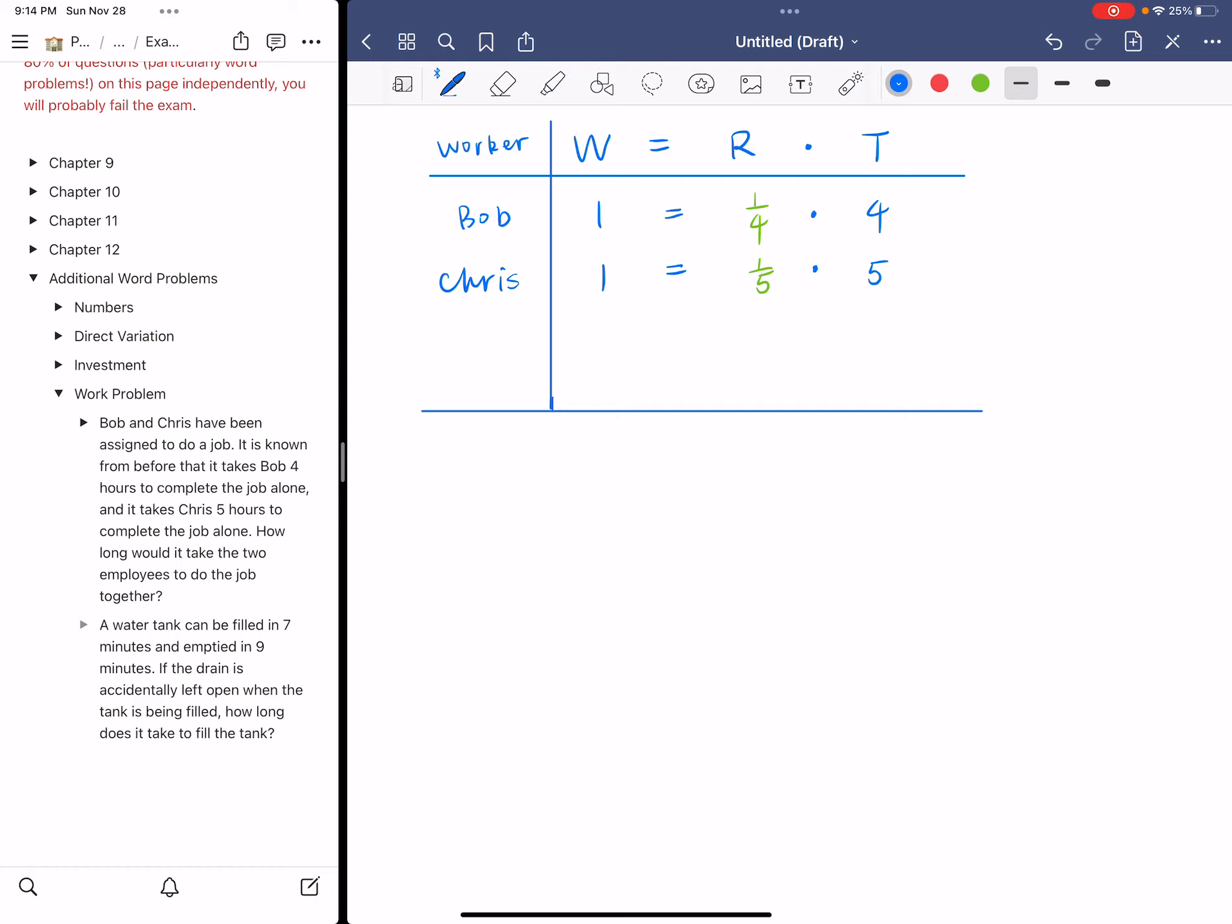And then finally, they want you to find out the amount of time it will take for both of them to work together. So the last situation, Bob plus Chris. And they're still doing the same job. So W is still one. And then T is something that we need to find. So you could put a question mark there. The rate, because they're working together, is one over four plus one over five.